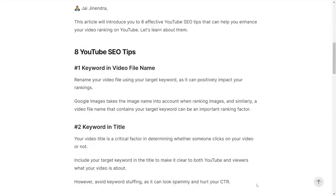Tip number one is to include the keyword in the video filename that you are uploading to YouTube. Whenever you are doing an image search on Google image search, the image name is a very important factor when Google is ranking that image. Similarly, you should rename the video filename to the keyword that you are aiming for. This will lead to better results.